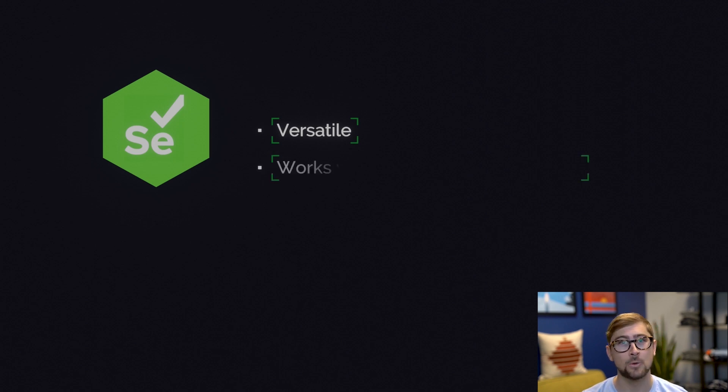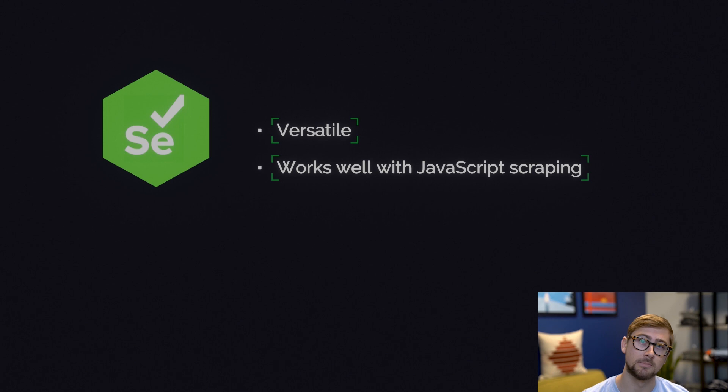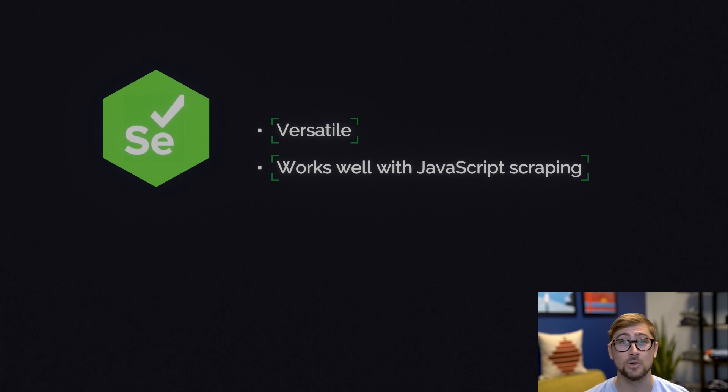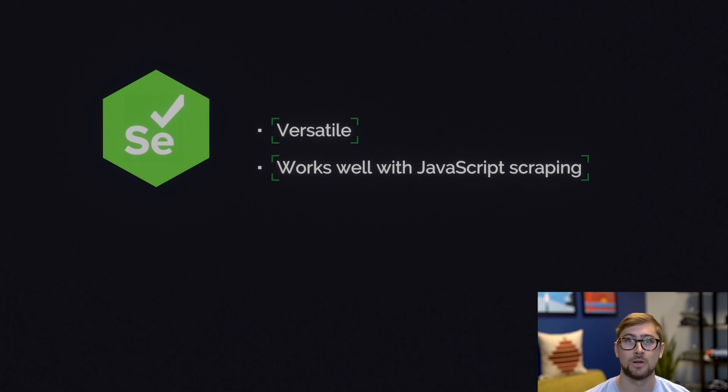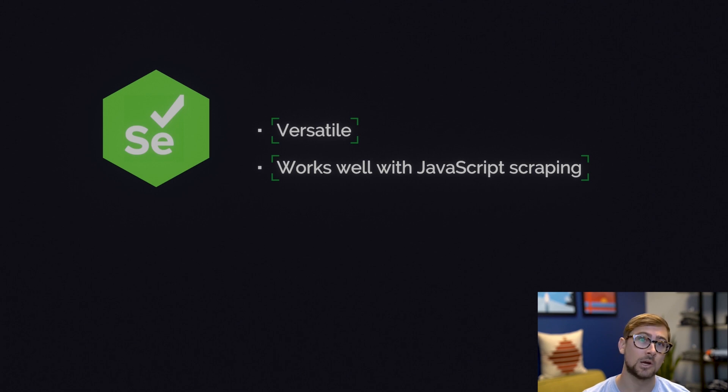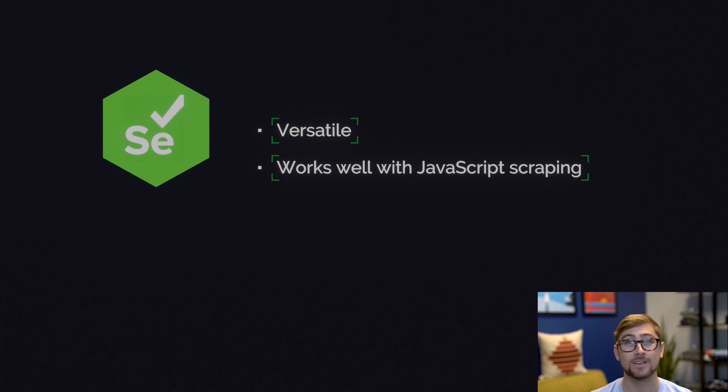Another pro is Selenium is good at working with JavaScript and the DOM or document object model. While BeautifulSoup is mainly used for HTML and XML parsing, Selenium can scrape information regarding the JavaScript used on a web page. This can be extremely useful as many websites, especially e-commerce websites, now use JavaScript to dynamically load their content. You can tell this by inspecting a website and looking for script tags. If you see those, the site's likely using JavaScript to load some of the content.